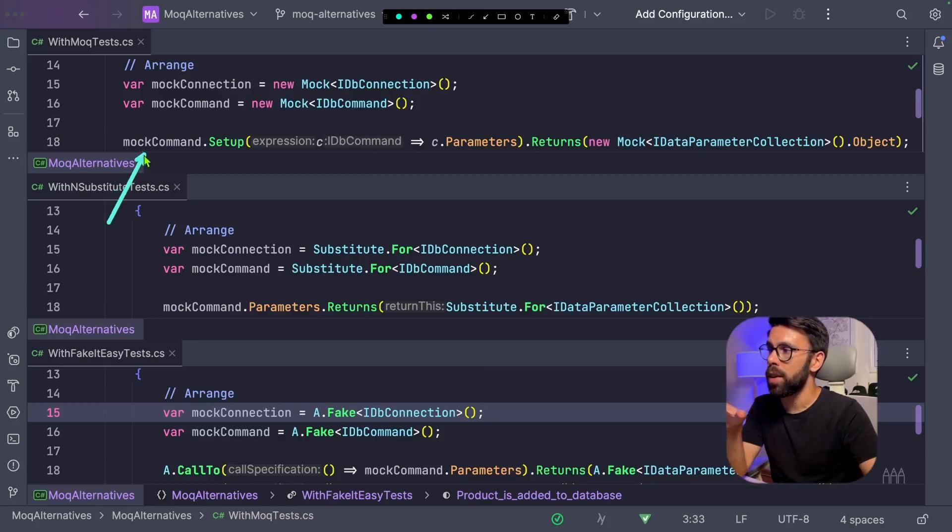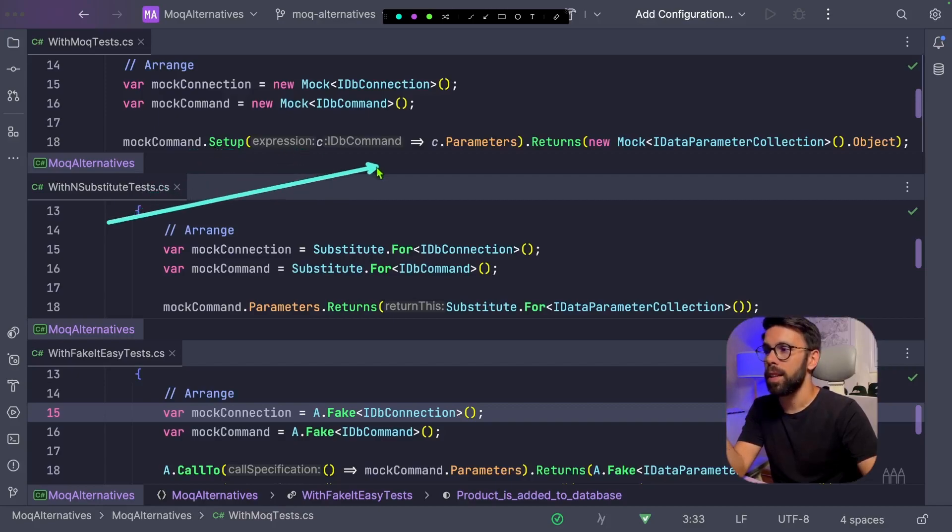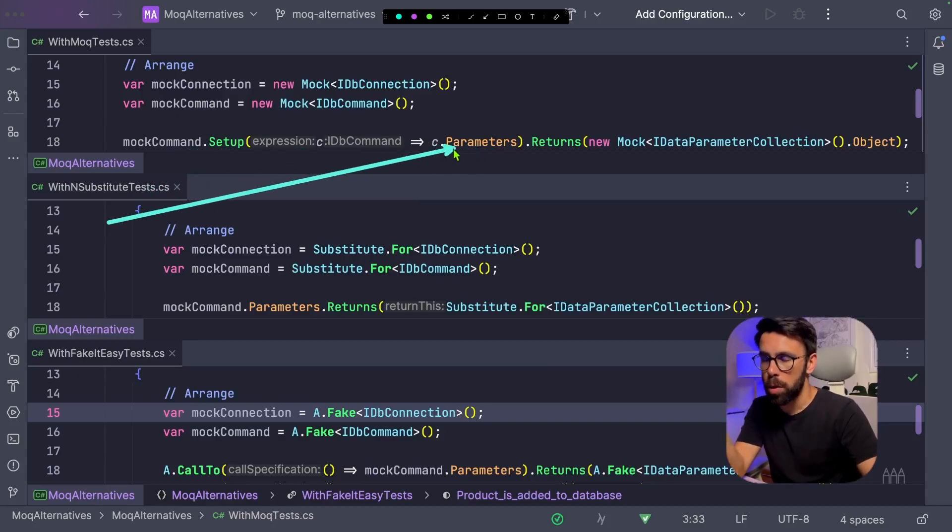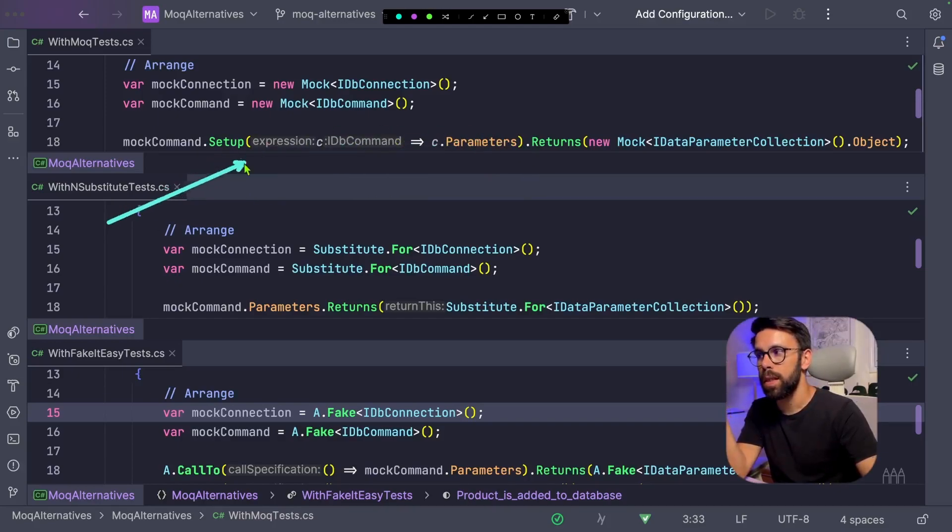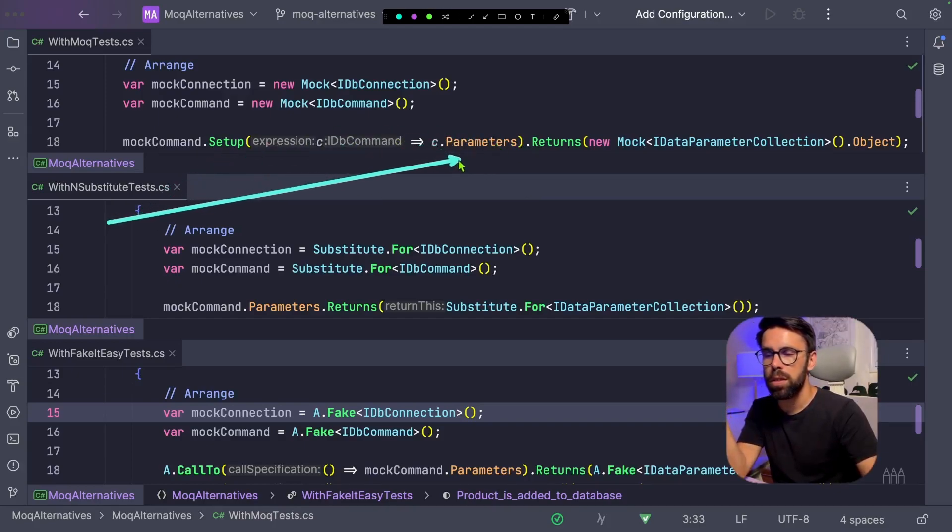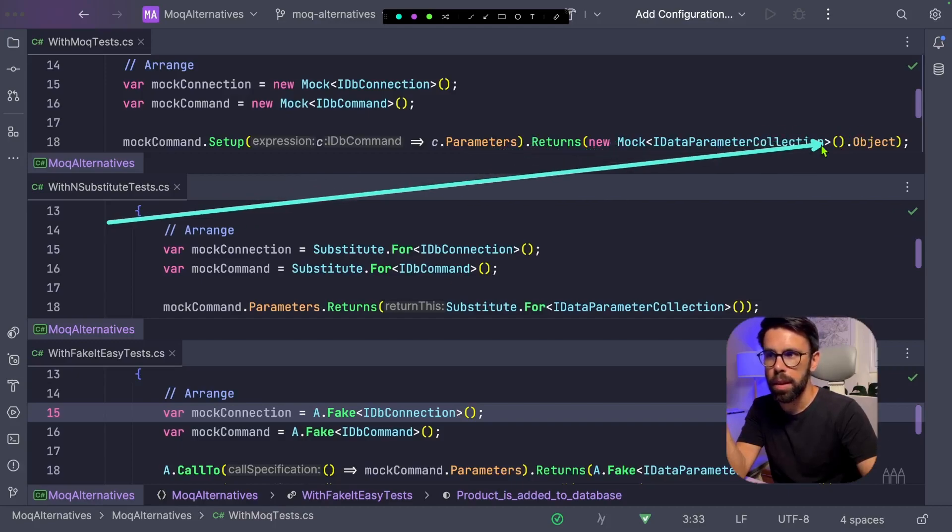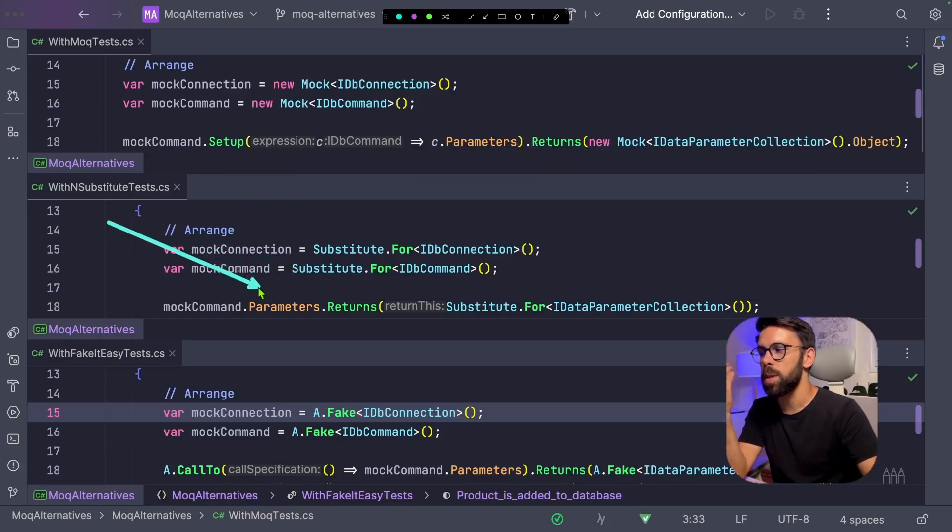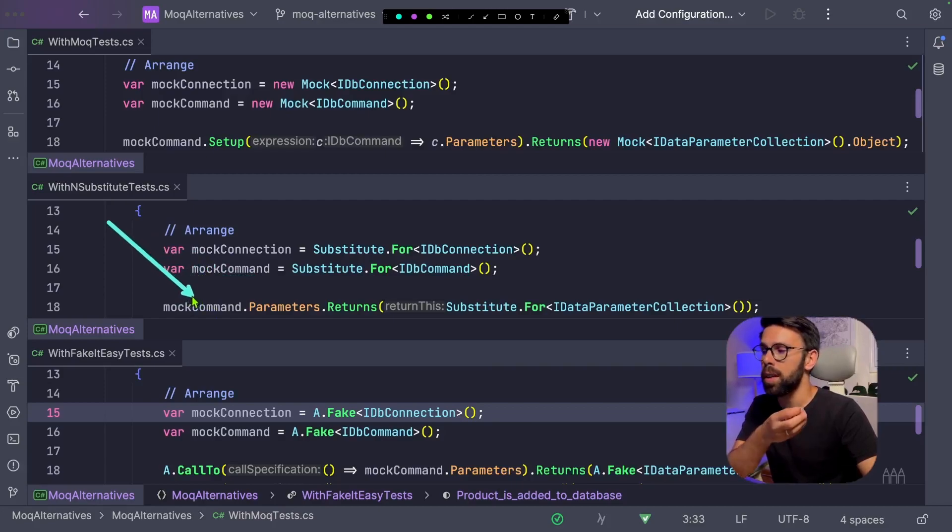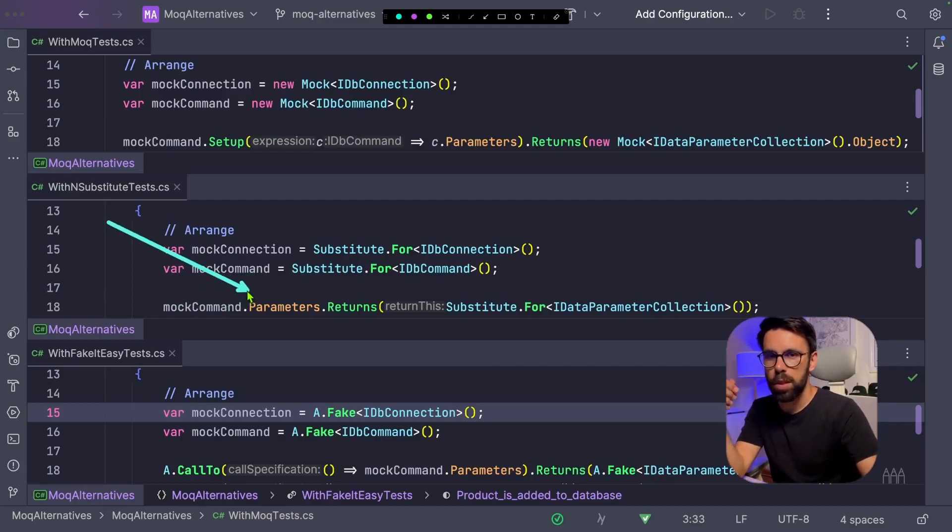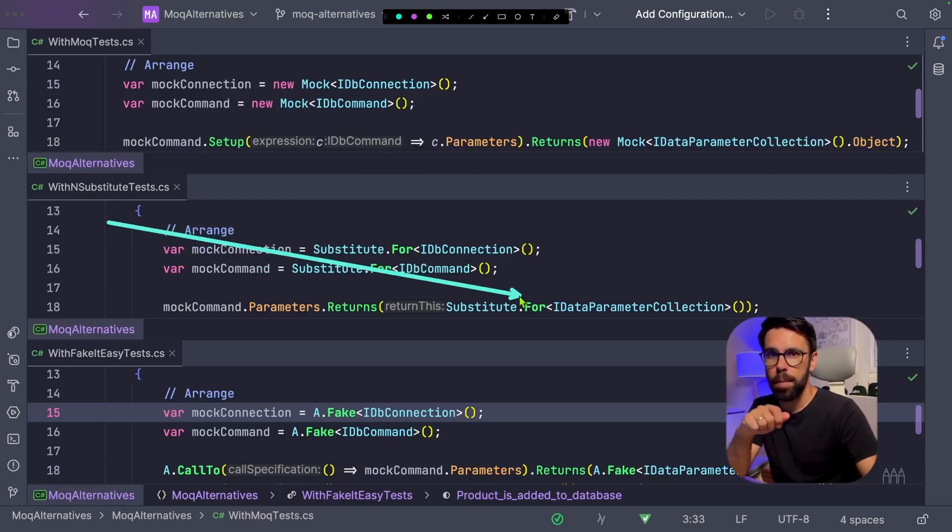And since I scrolled down, now we can already see how we can define the expected return of a given method or property. While in Moq you define the name of the Mock, then you say I want to set up. Then you have a Lambda to define which property, which method you want. And then you say, okay, please, when this is called, please return something. With NSubstitute, it seems a bit more natural to me because I access the Mock, I do the dot property or method, and then I say, please return something.